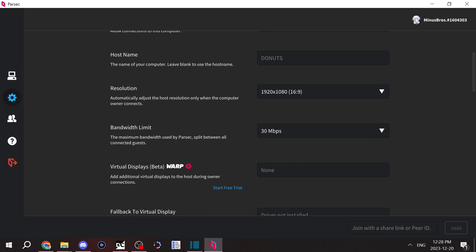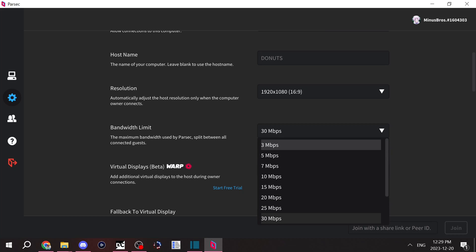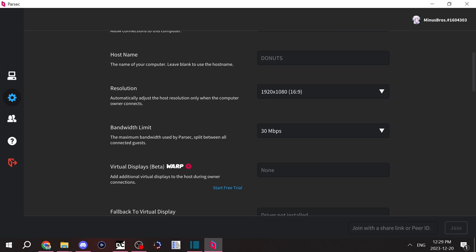Bandwidth is kind of a complicated one. Bandwidth is how much internet is being used up by Parsec. If you have a friend connecting to you who doesn't have a very good internet connection, you'll want to bump it down to maybe 10, 7, 5, somewhere lower.